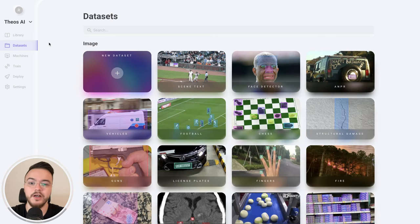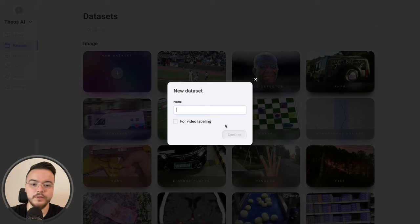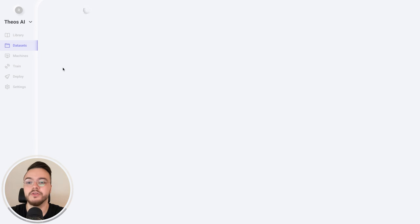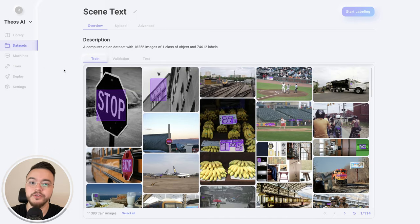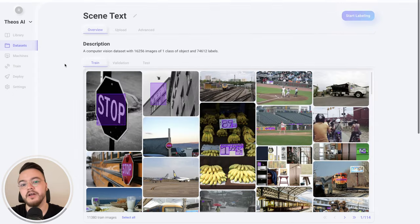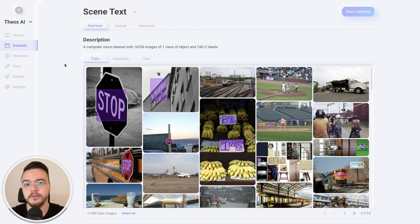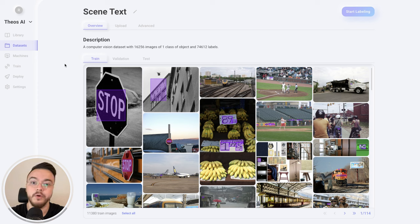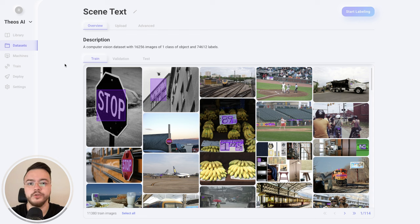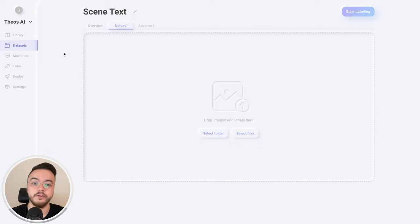Now let's go to the dataset section on TOCI. I already have a bunch of datasets, but you'll click the plus button to create a new one. We're going to use the scene text dataset — I'll leave a link in the description. It has 16,000 images. The free plan lets you upload up to 1,000 images, or you can use the full dataset on a paid plan which will be less than $20 per month for up to 20,000 images. Once you unzip the file, just drop the folder here and click start upload.